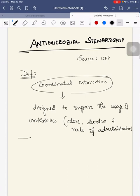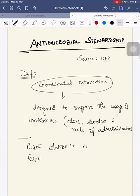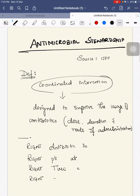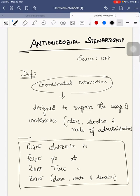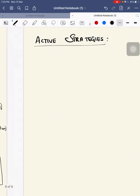The practical clinical definition of antimicrobial stewardship consists of four rights: the right antibiotic in the right patient at the right time with the right dose, route, and duration of treatment.